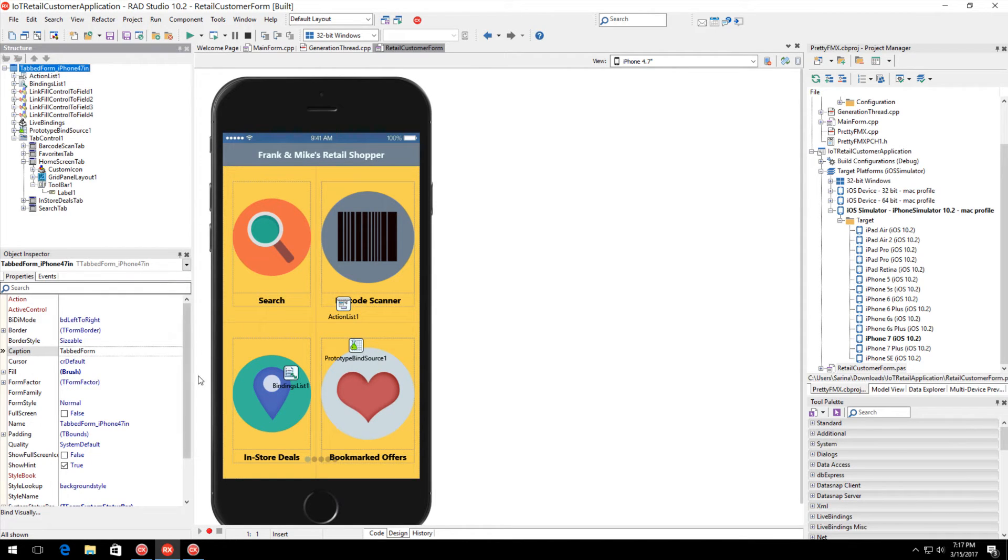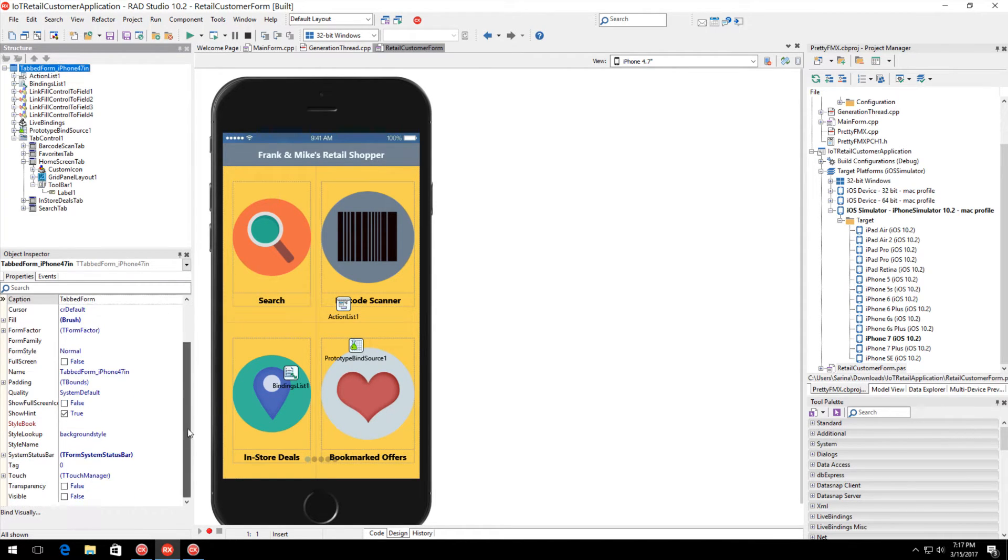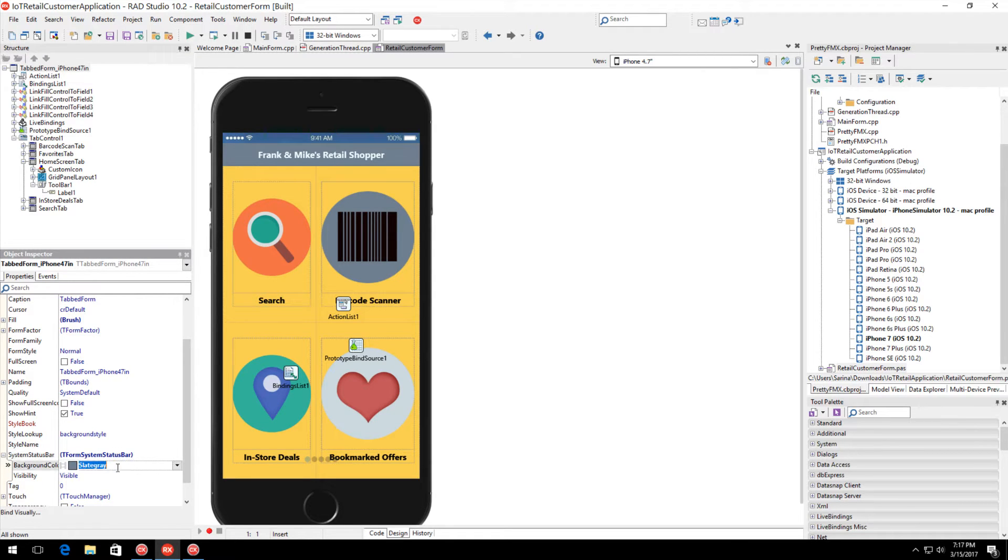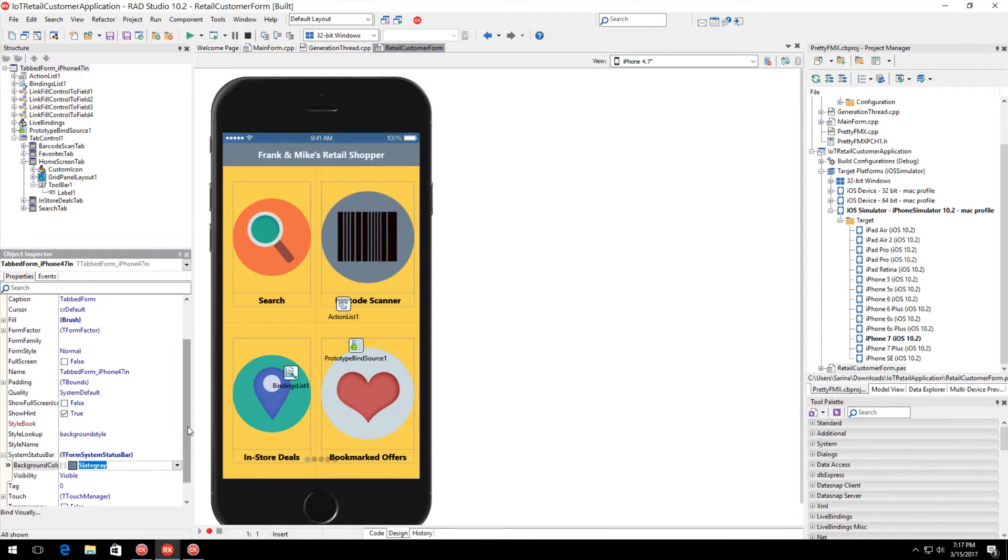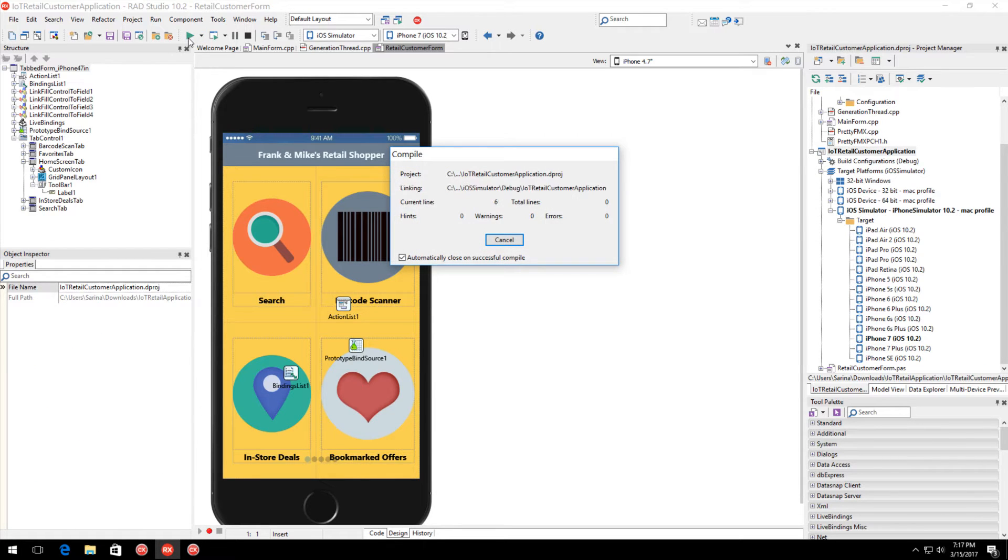Two new properties for changing the behavior of the system status bar on iOS have been added. Quickly set the visibility and fill color of the iOS status bar to match your toolbar color.